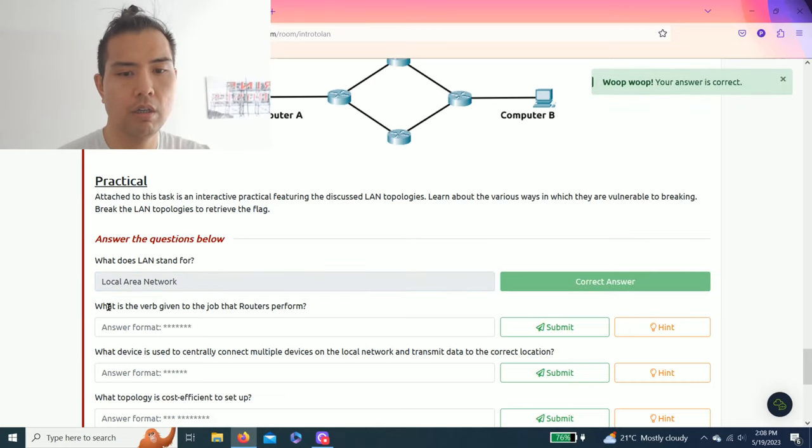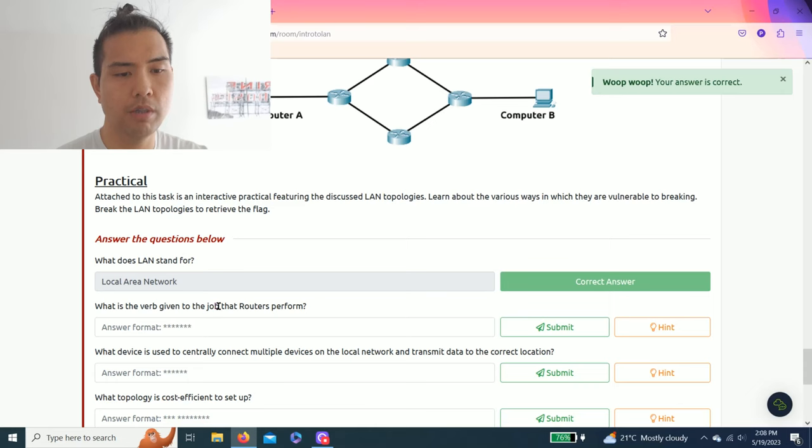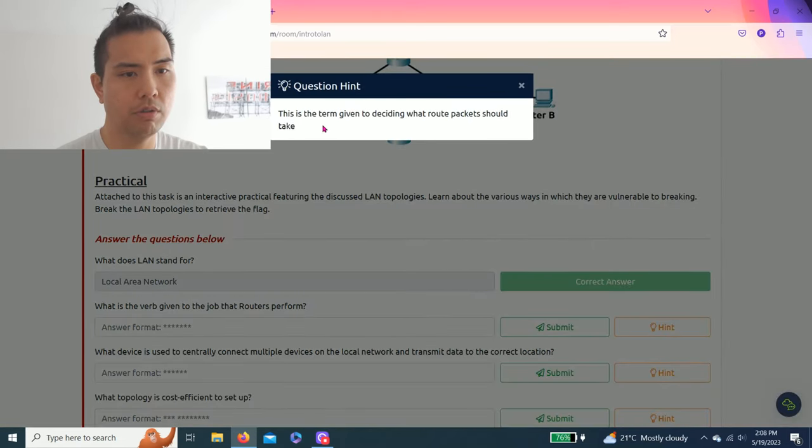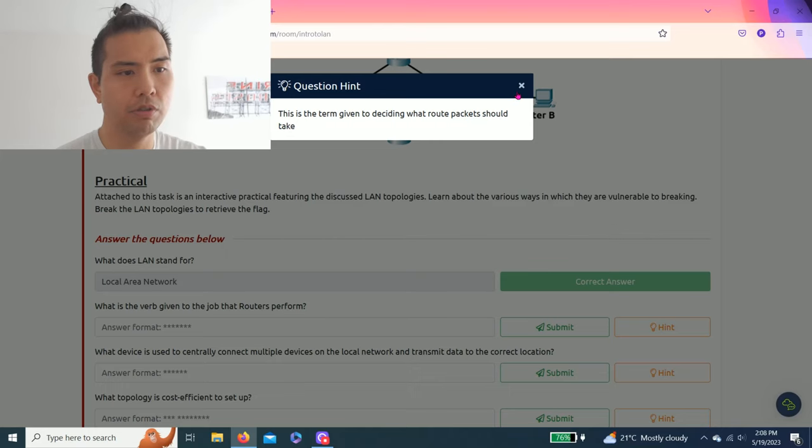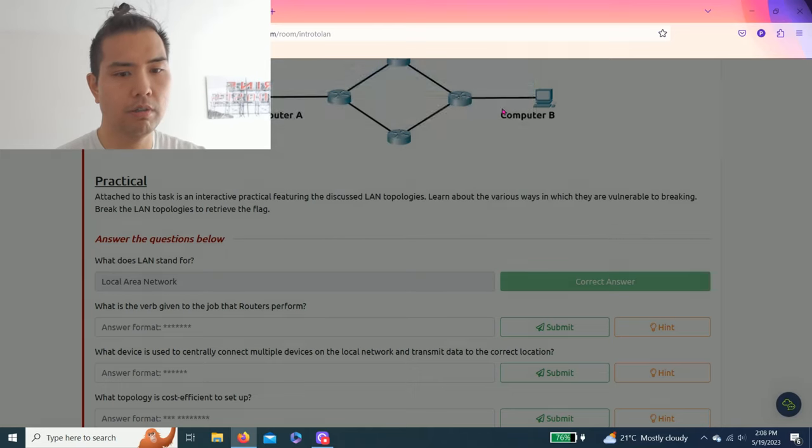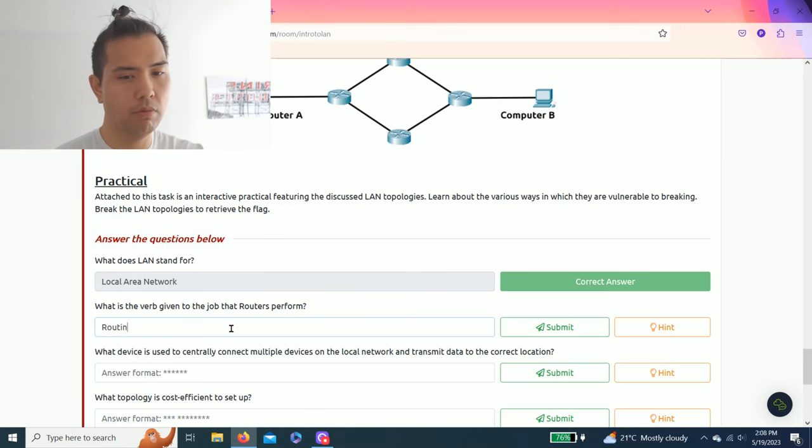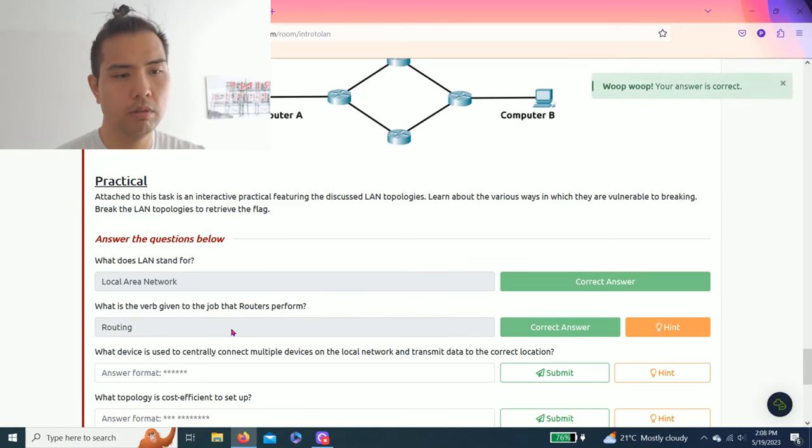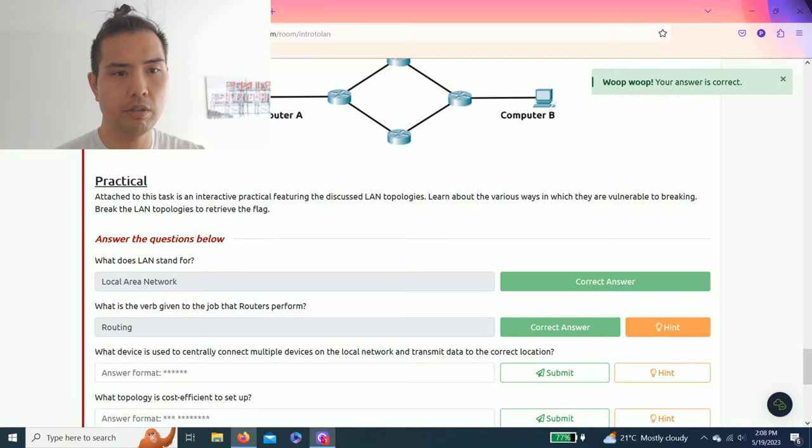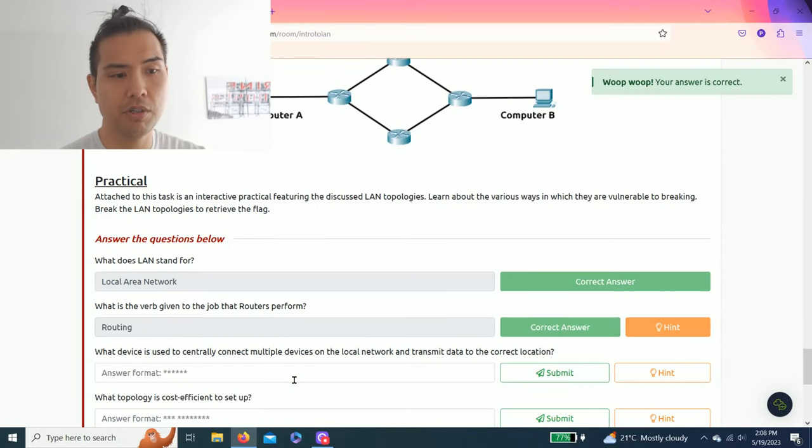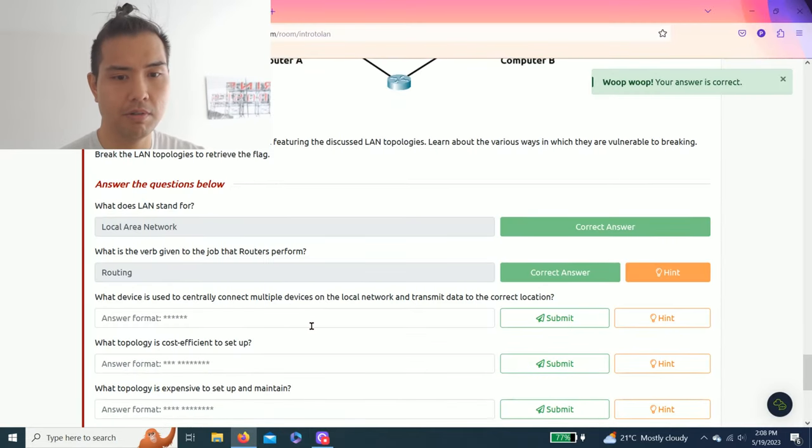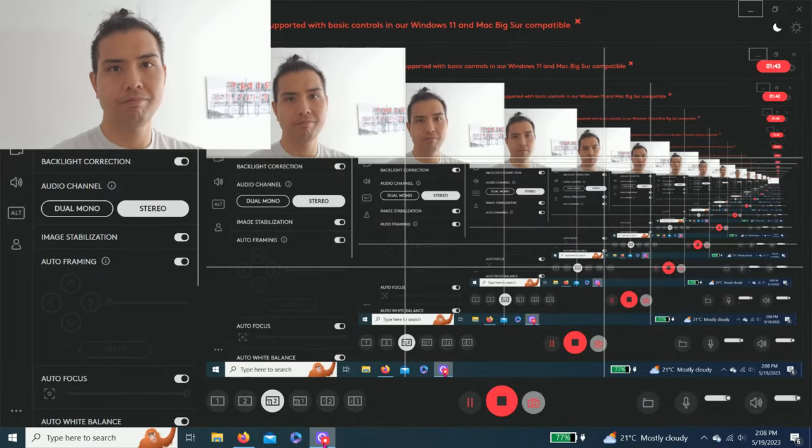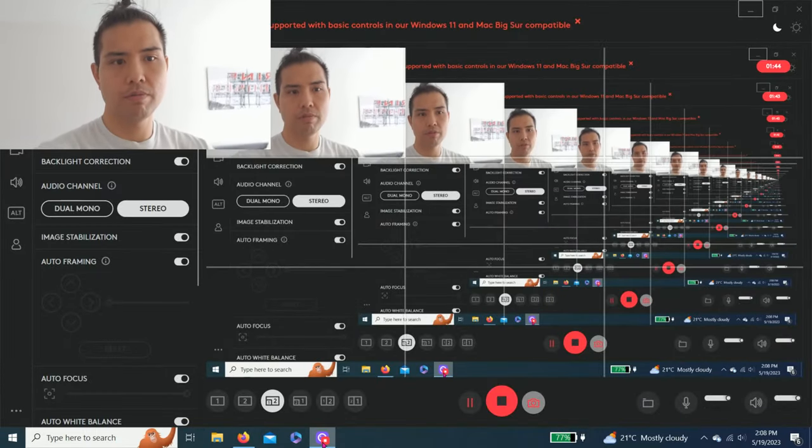What is the verb given to the job that routers perform? Hint: this is the term given to deciding what route packages should take. It's routing.